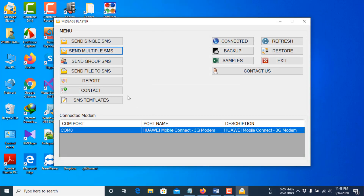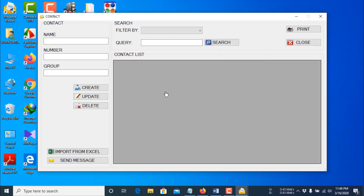Now I'll show you how to send group SMS. For sending group SMS you have to create a receiver list in your contact book. Click the Contact button and create some contacts.